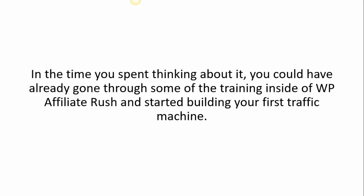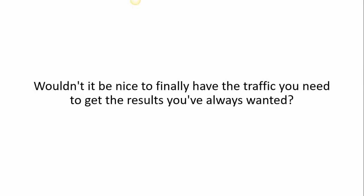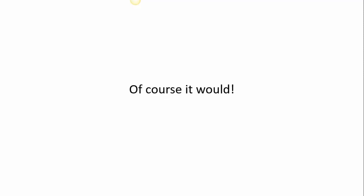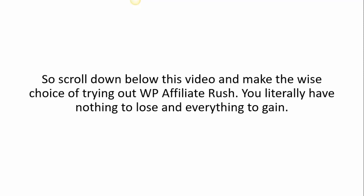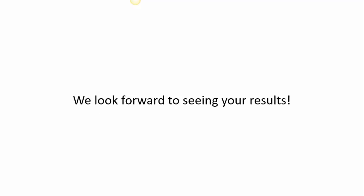Wouldn't it be nice to finally have the traffic you need to get the results that you've always wanted? Of course it would. So scroll down below this video and make the wise choice of trying out WP Affiliate Rush. You literally have nothing to lose and everything to gain. We look forward to seeing your results.